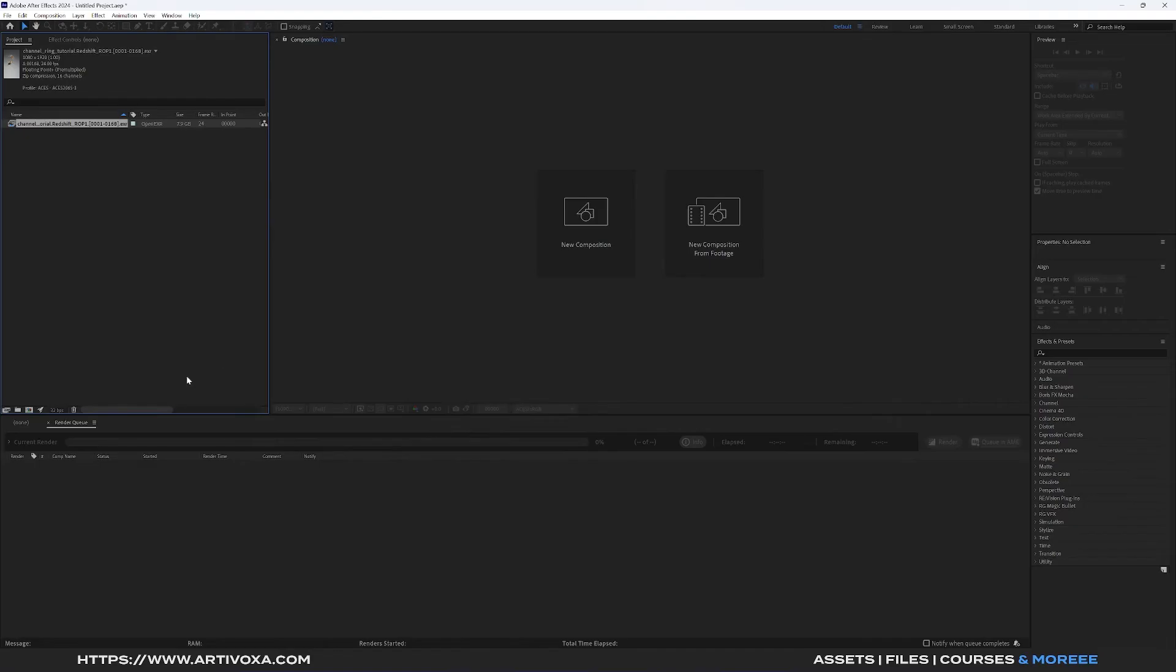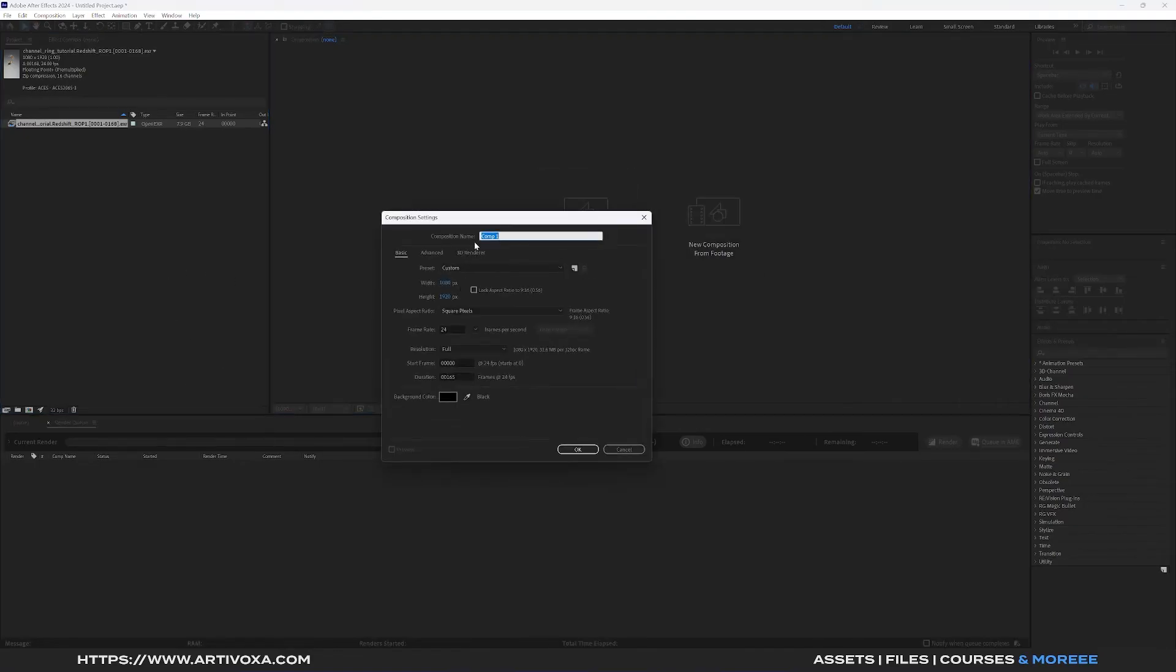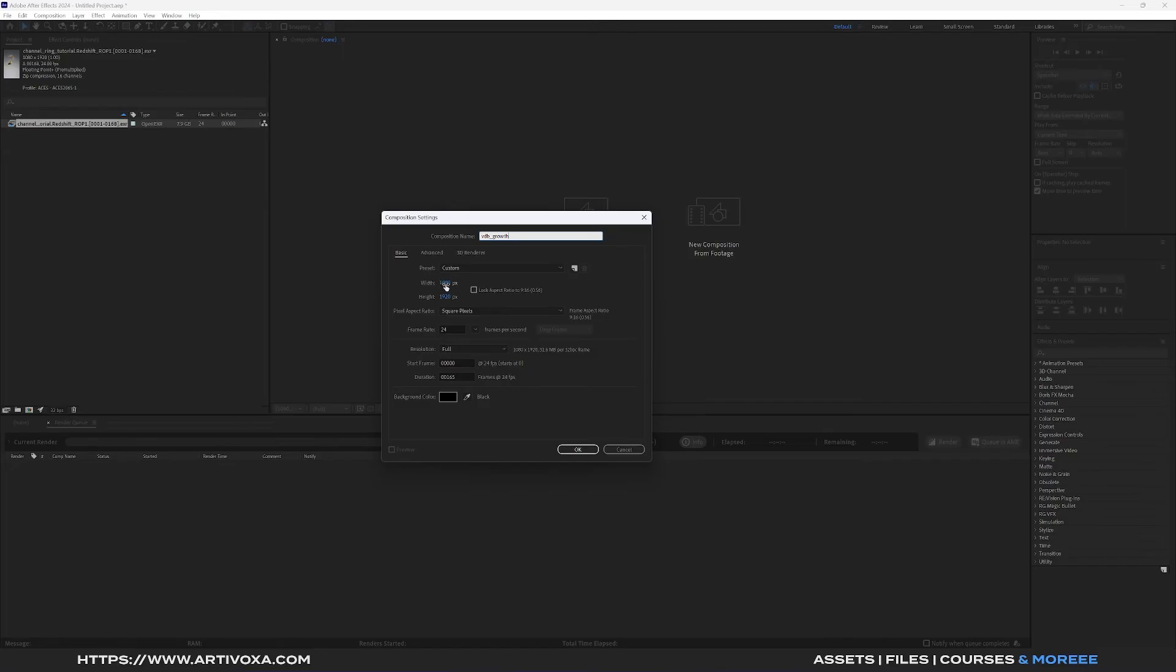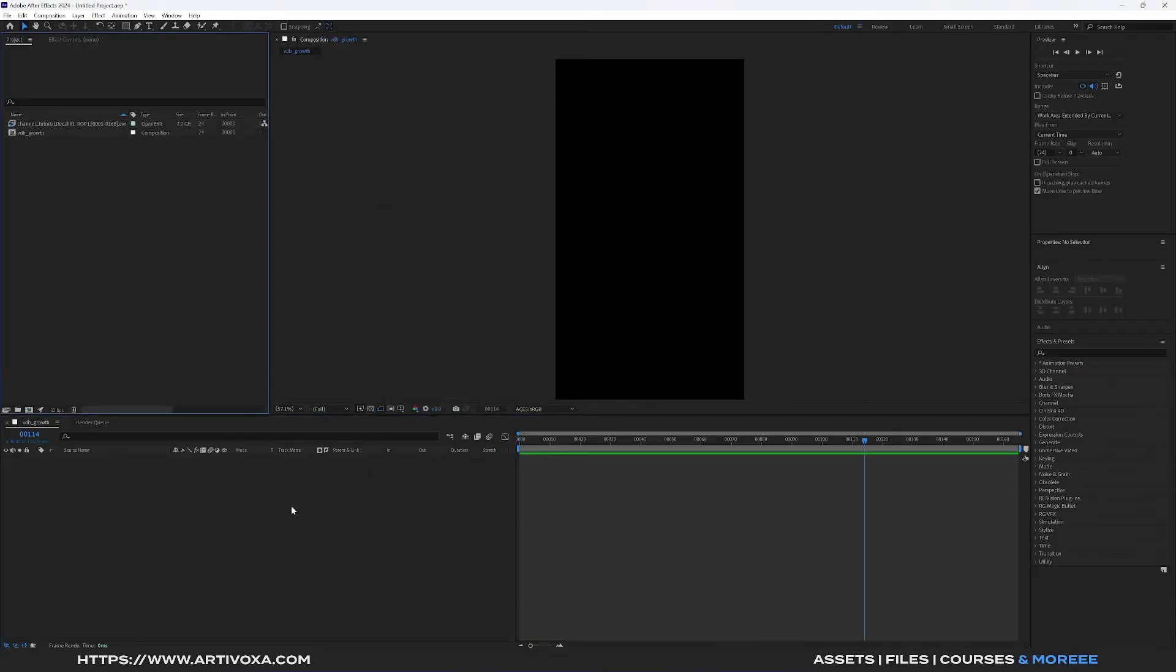Now you can create our first composition so you can click on that. Here you can give a name, so VDB Growth in my case. You can change the size of the composition based on your render settings. In my case it's 1080 by 1920, 24 frames per second, and 165 frame length. I can click on OK. Now you can drag and drop your sequence into the composition.